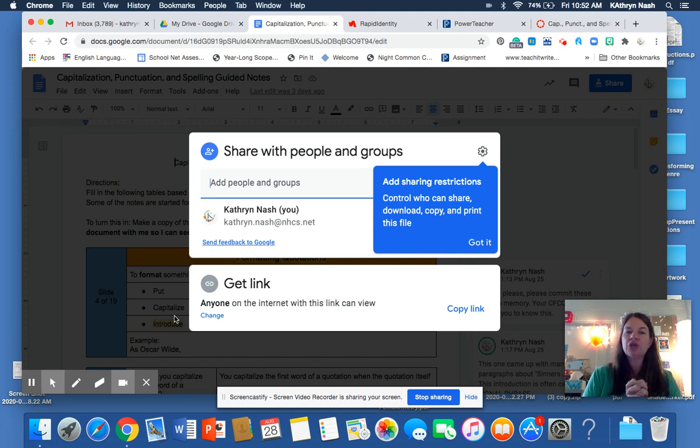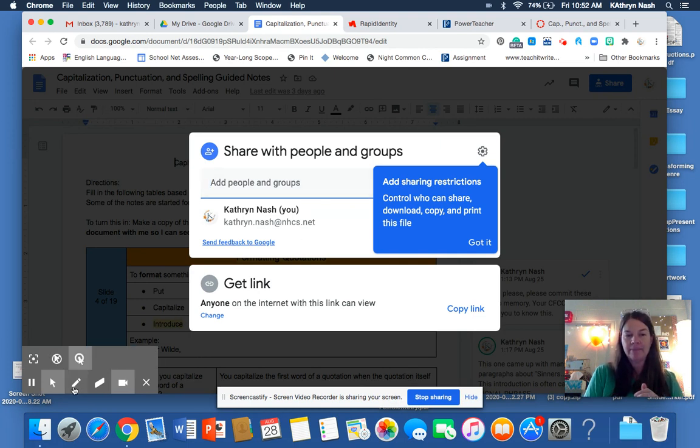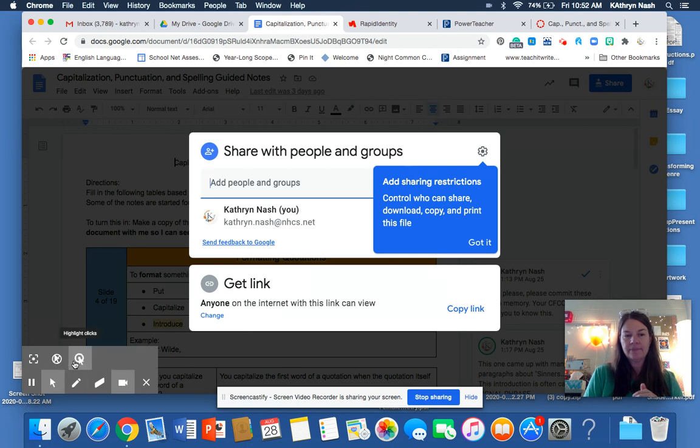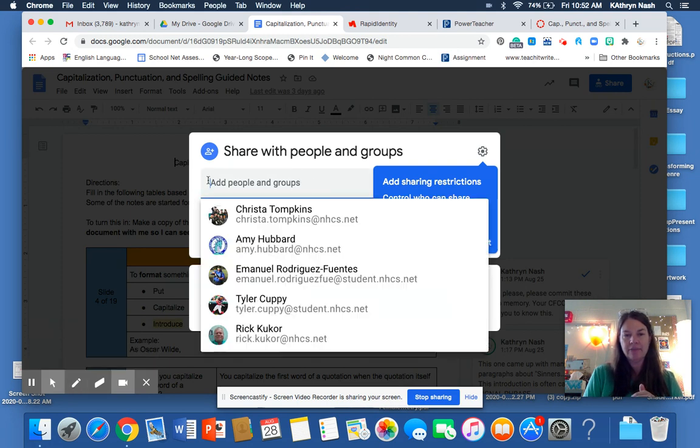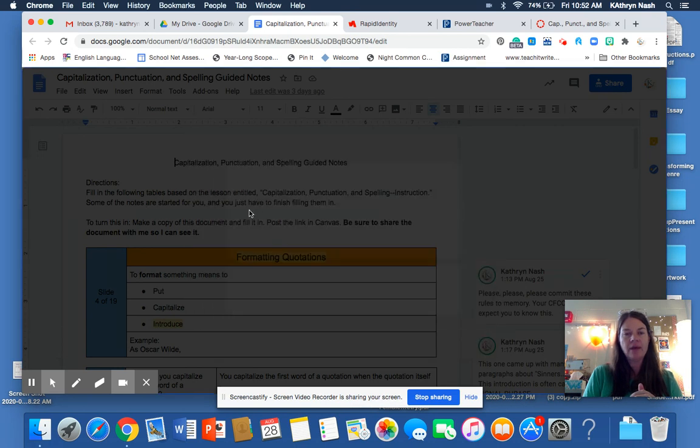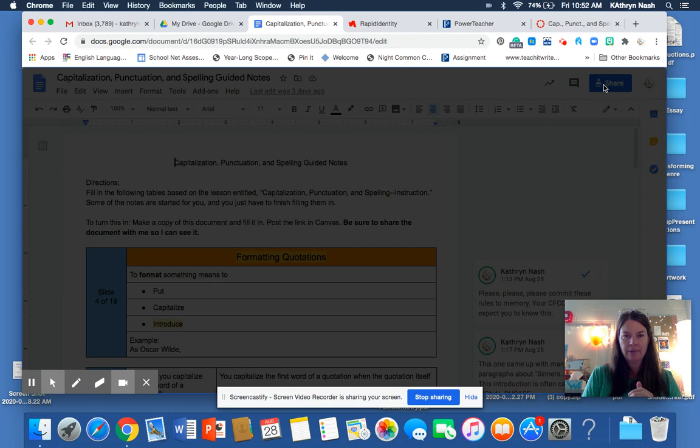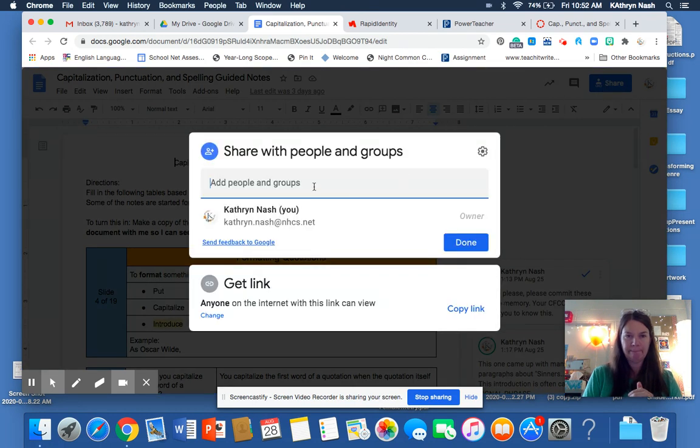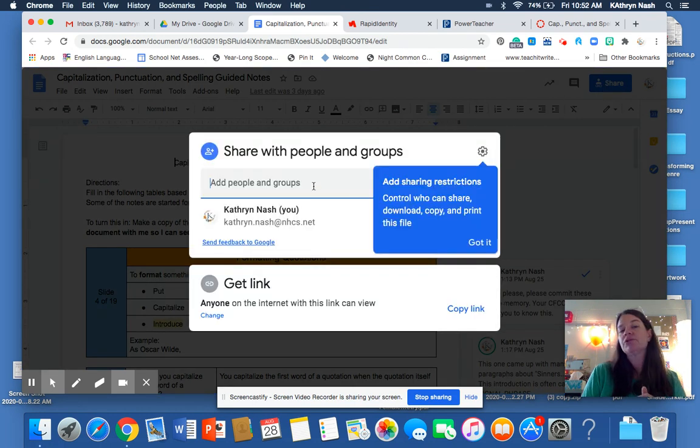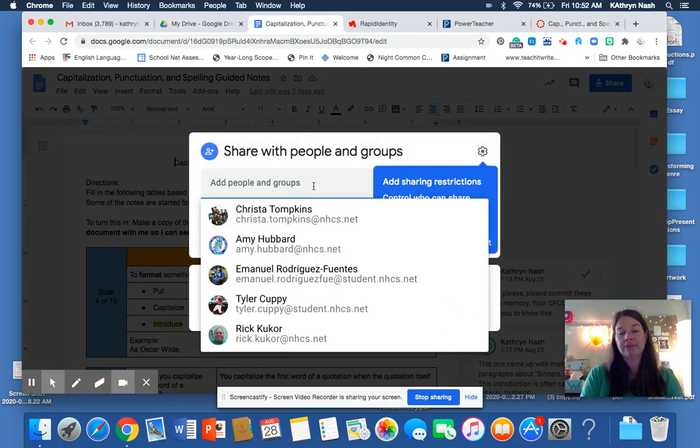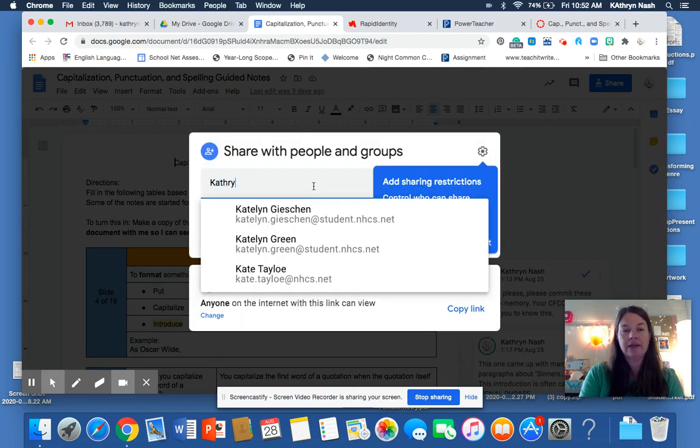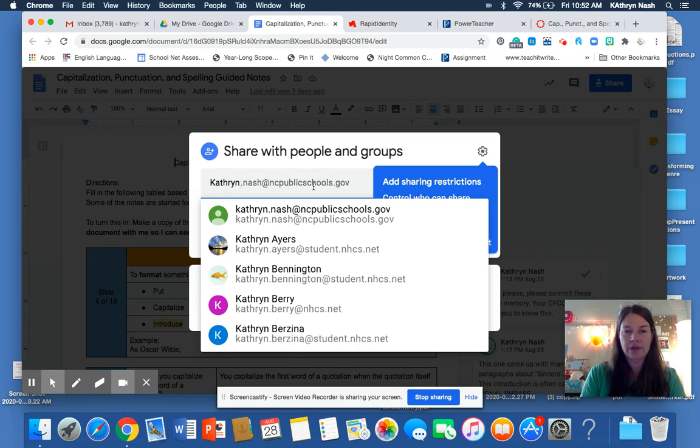If you don't add my name here, I'm not going to be able to look at your document. Whoops. Let me pull that back up. All right.